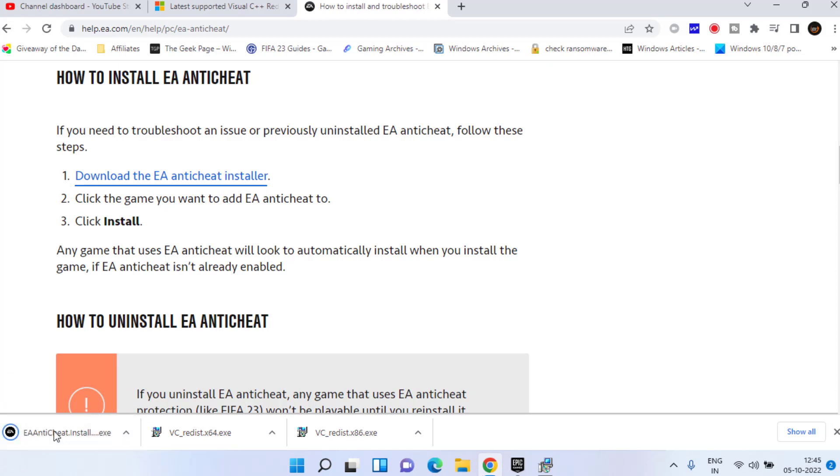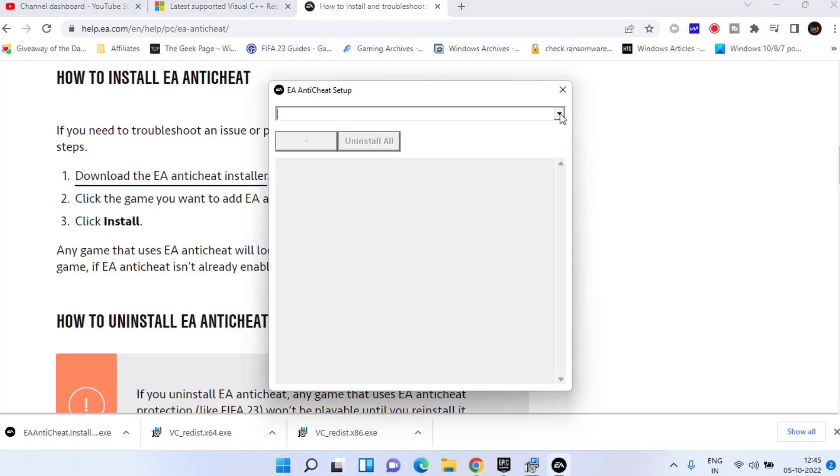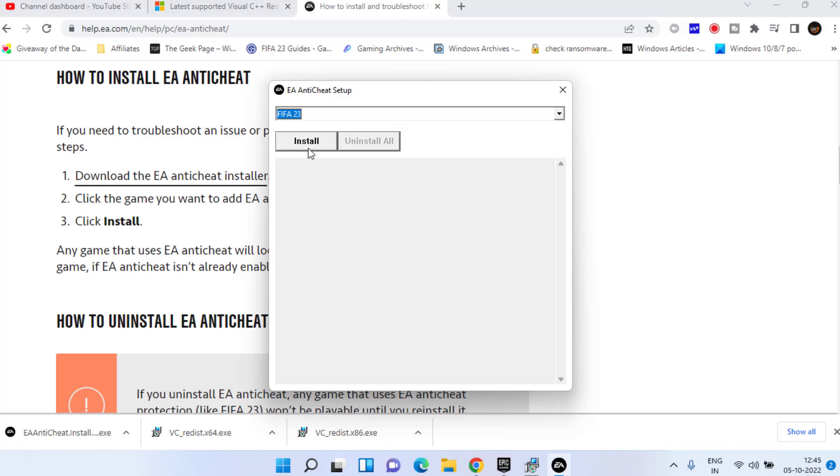Once the installer is downloaded, click on it to run the application. This time from the drop-down menu, choose FIFA 23 again and click on the install option.